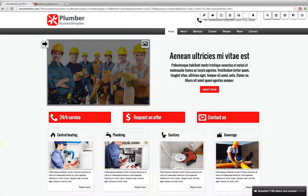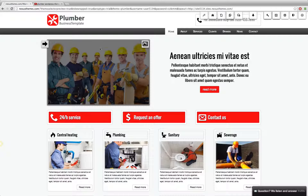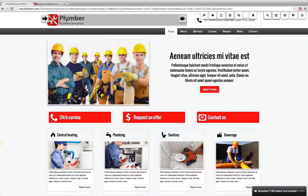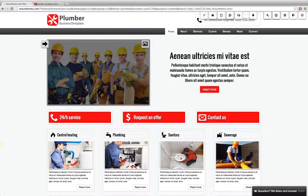Let's first decide where we want to place the video. Maybe rather than using a static image, which is currently in place on the Plumber theme here on the left side, we want to use a video right here.